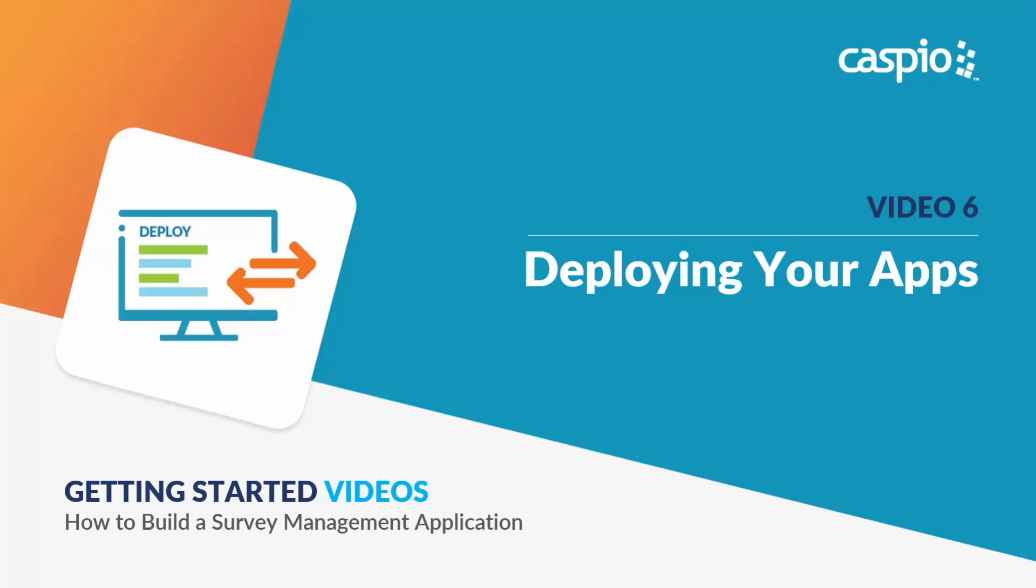Hi, my name is Ned and welcome to this getting started video guide on how to build a survey management application with Caspio. In the final video, I will teach you how to deploy the survey form to a website. Let's have a look.